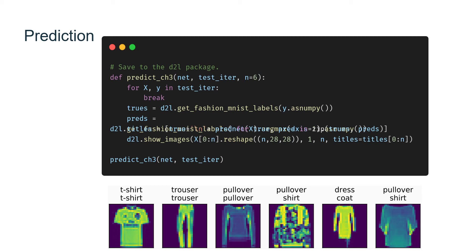Our model is ready to classify some images. Given a series of images, we will compare the actual labels (the first line of the test output) and the model predictions (the second line of the test output).